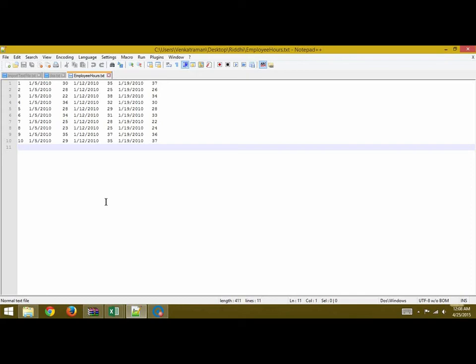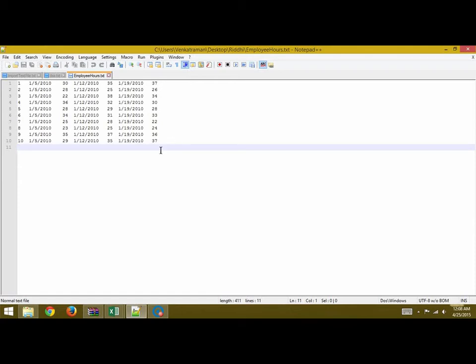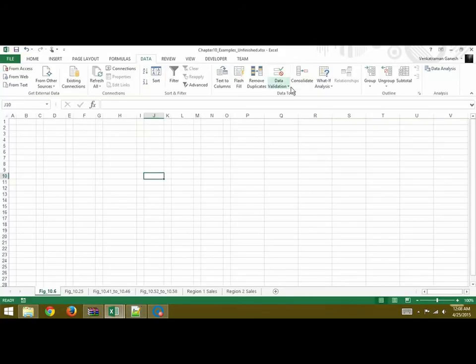In this video we are going to learn how to import a text file into our Excel sheet. So this is our text file here. These are ten employees and the number of hours they have worked for three consecutive weeks. We've given this file the name employee hours dot txt.